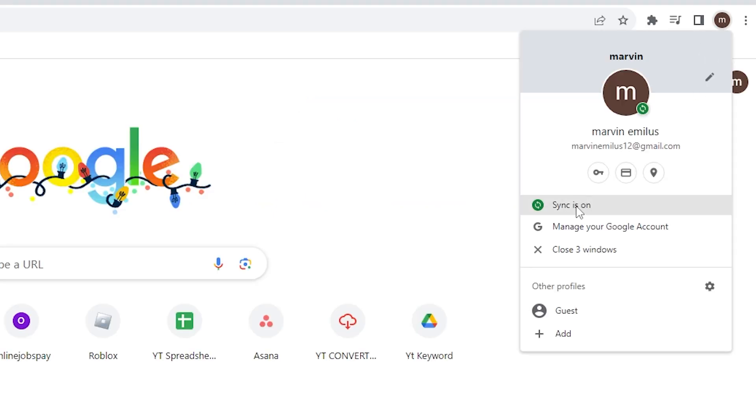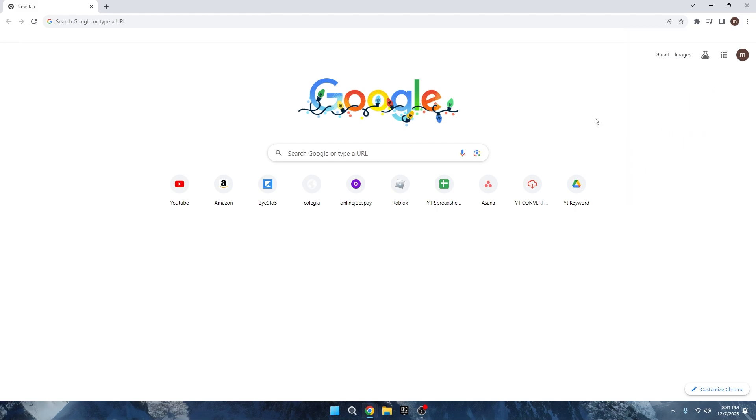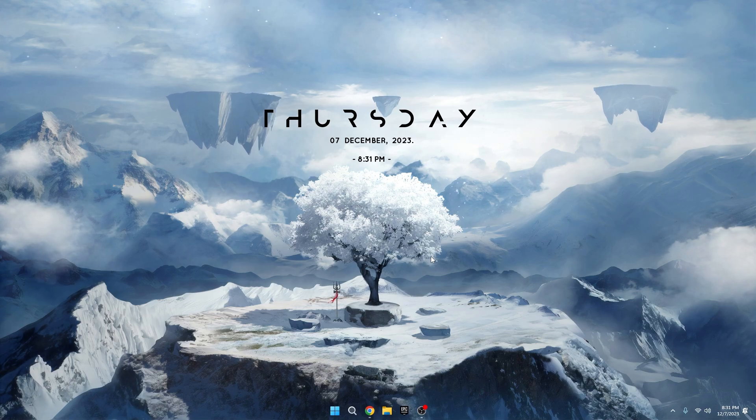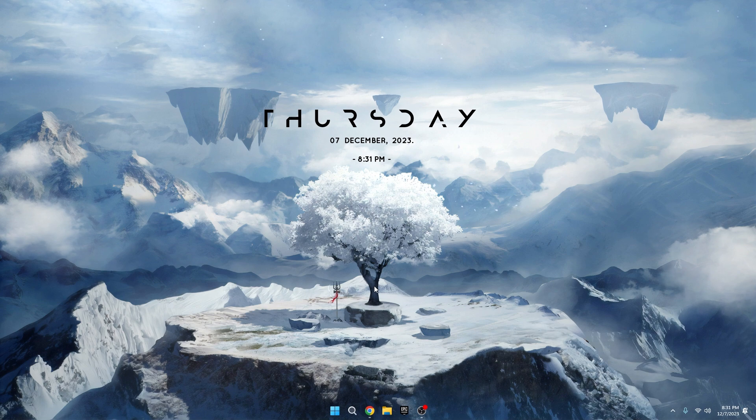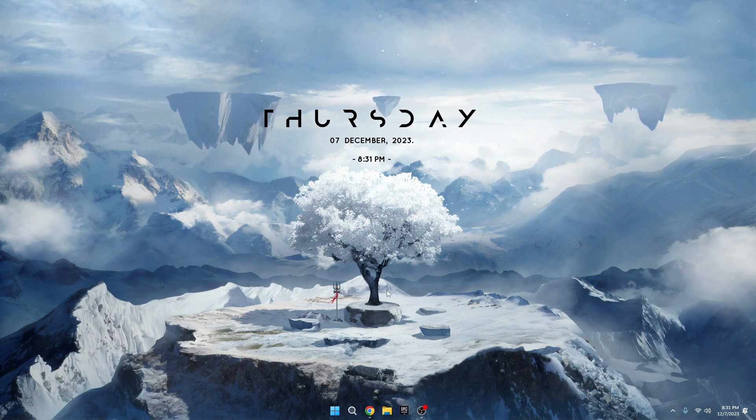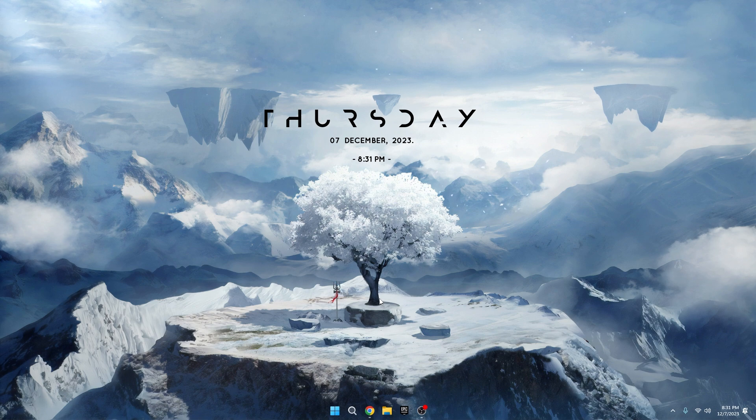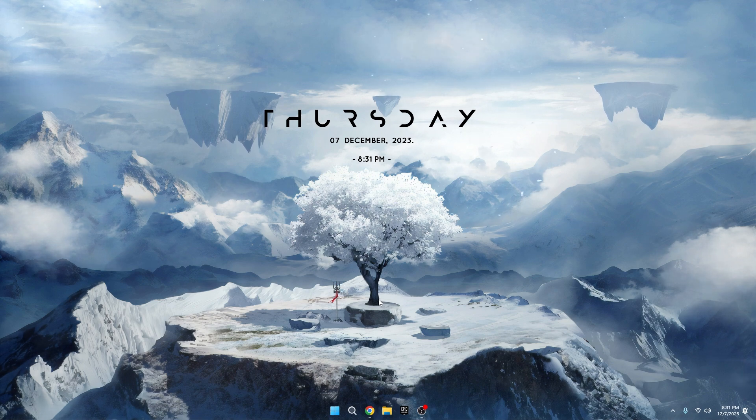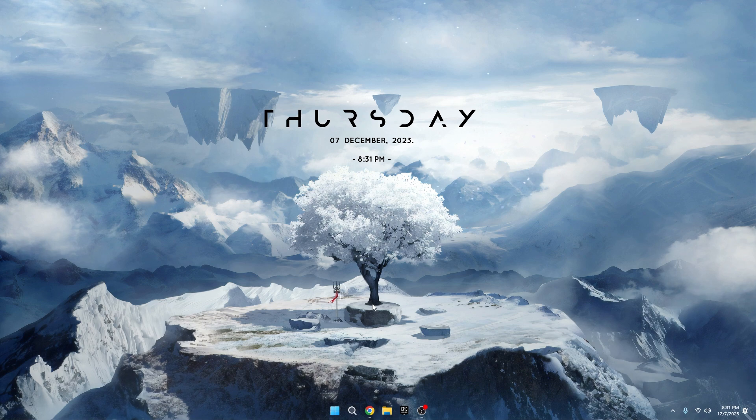Log in with your primary Google account, the one you use across most of your devices. Now, any work you do on this browser will be saved, and if you log in on another device, all your data, including saved passwords and preferences, will sync seamlessly. This setting ensures a smooth transition and access to your data across multiple devices. Don't wait. Set it up now.